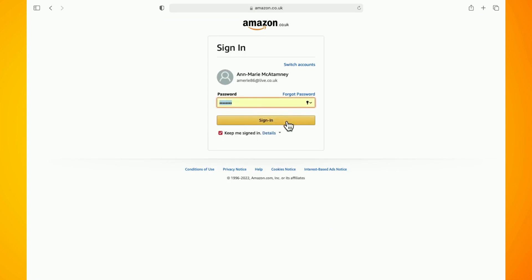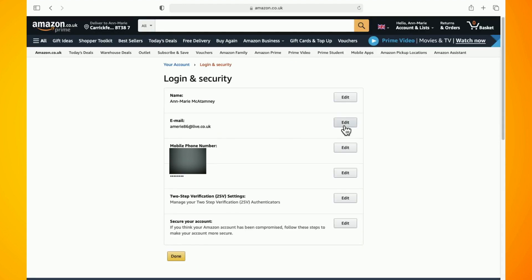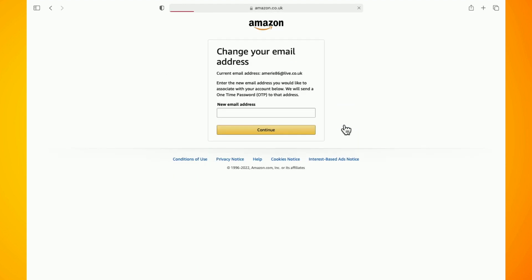Go to the email section and click on edit. Now type in your new email address that you want to change and then click on continue.